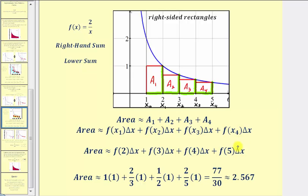Now we find these function values, find the products, and find the sum. All delta x's equal one. F of two equals one, f of three equals two-thirds, f of four equals two-fourths or one-half, and f of five equals two-fifths. Our area approximation is 77 thirtieths, which is approximately 2.567. Notice how the area is less than the area under the curve, and therefore this would be considered the lower sum.